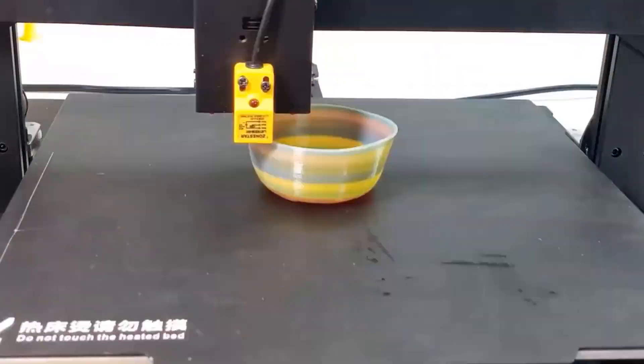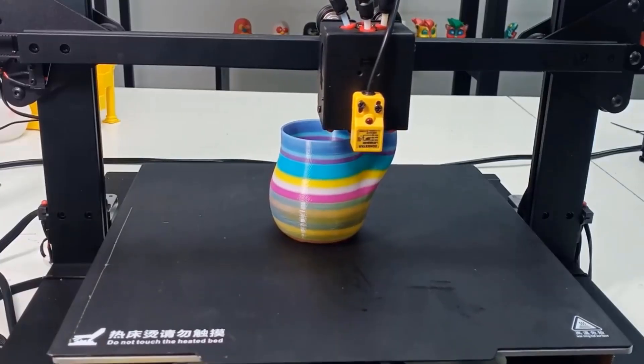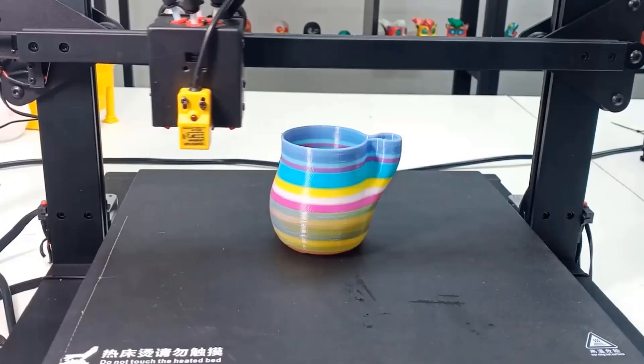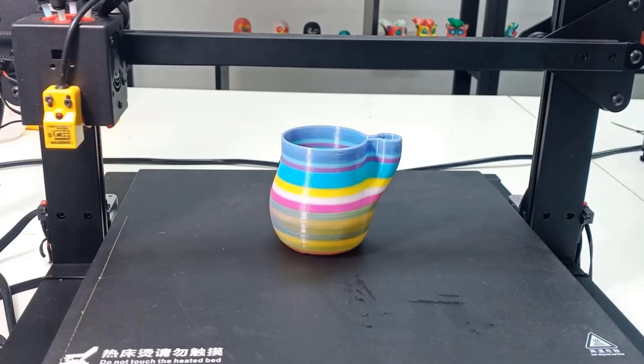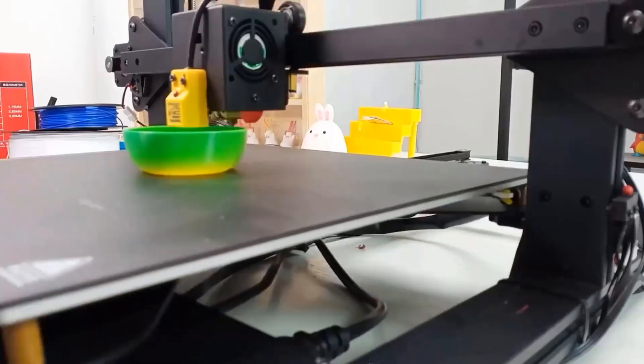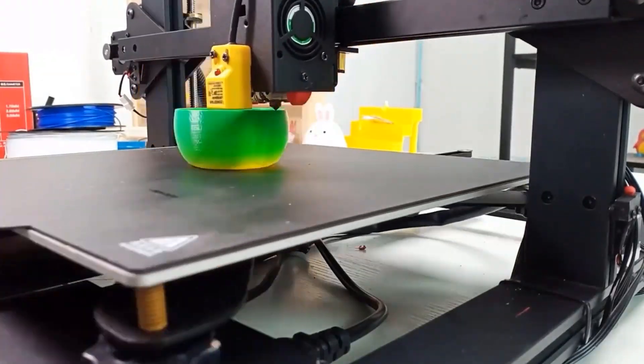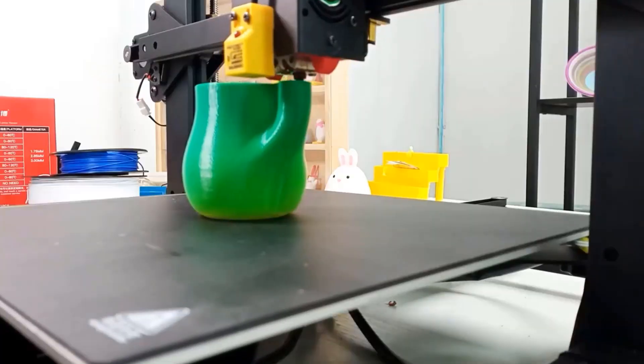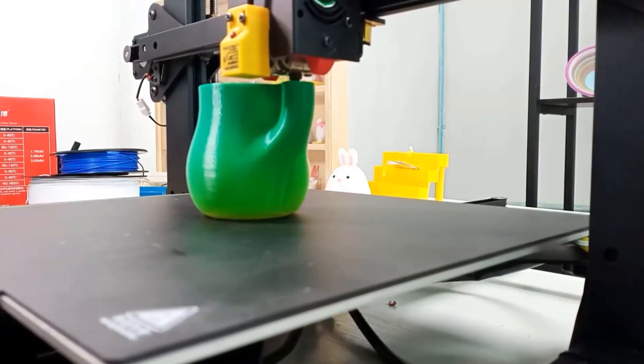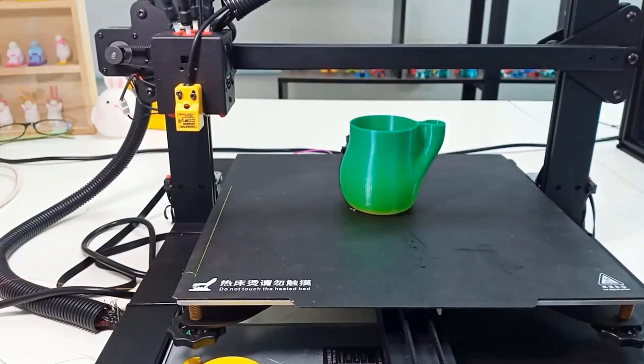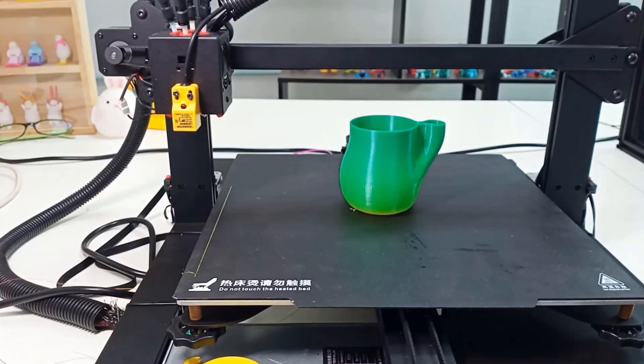This item has a maximum effective printing volume of 300 by 300 by 400 millimeters, which is suitable for most objects that need to be printed. Furthermore, the base size of the machine is only 560 millimeters by 560 millimeters, which can be conveniently placed on the office desktop.